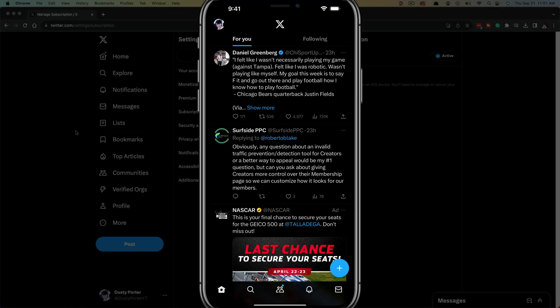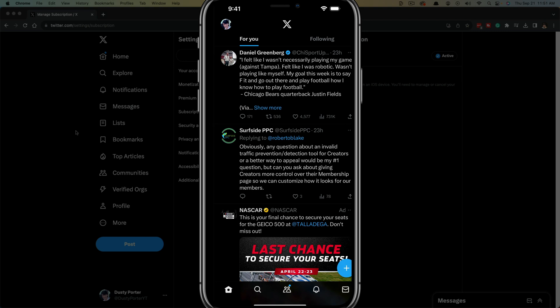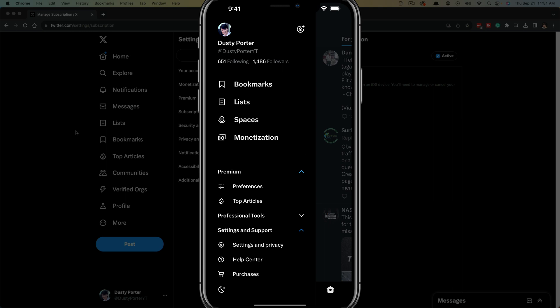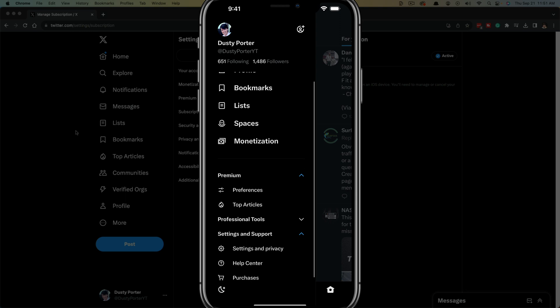Here we are on my iPhone. I've opened up the Twitter or X app. Swipe to the right to bring up the sidebar. You should see Premium down there on the sidebar. Tap into Premium.